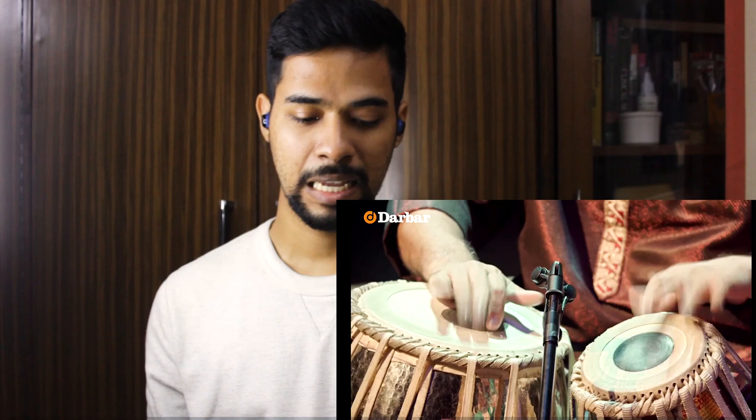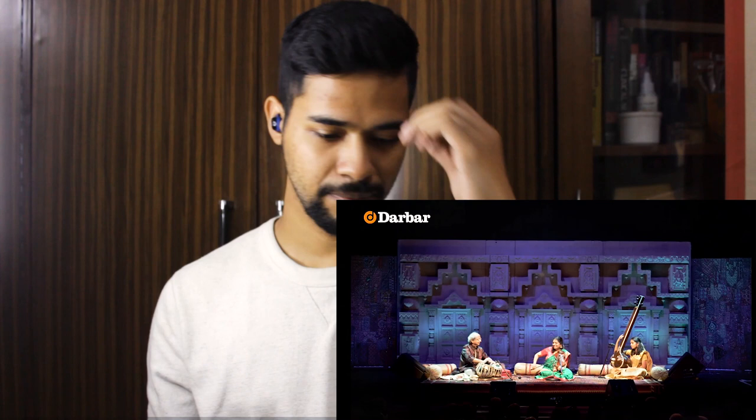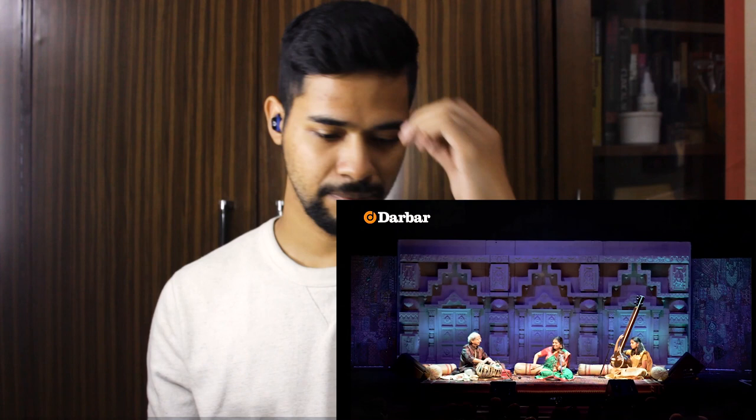Kala Ji is just keeping the beat as of now. Effortless. Coming towards the Sam.